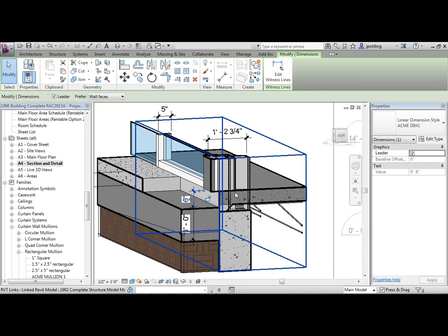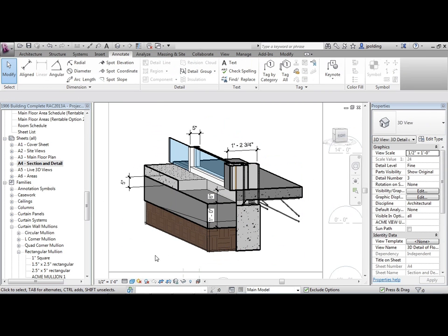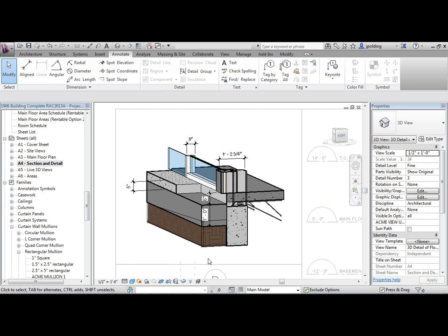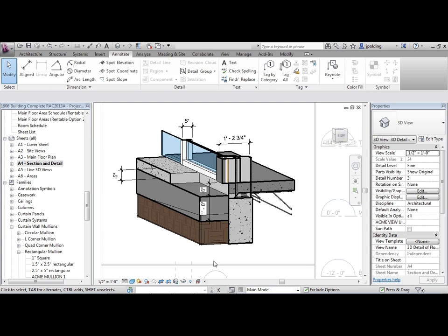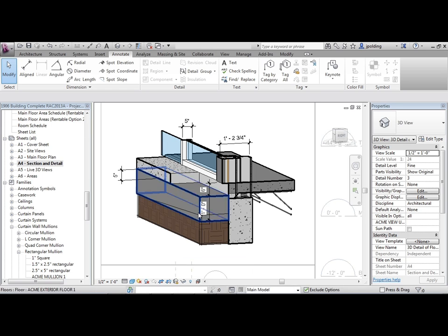So then there's our dimensioning. You can do that in any orthographic 3D view. Just before we're done here, it's a good idea when you're starting to detail a 3D view like this to lock the view. If I click on this button right here, it will save orientation and lock view, so just in case someone tried orbiting around, not going to happen.